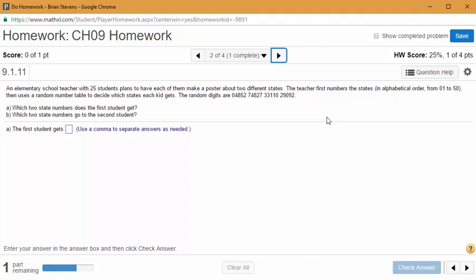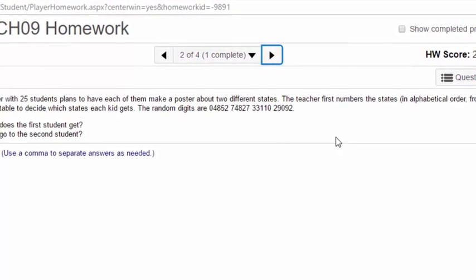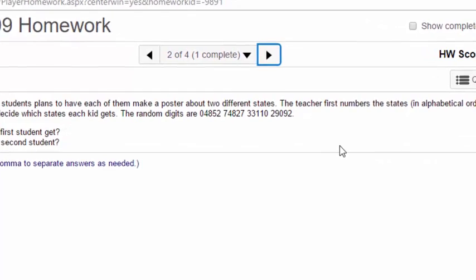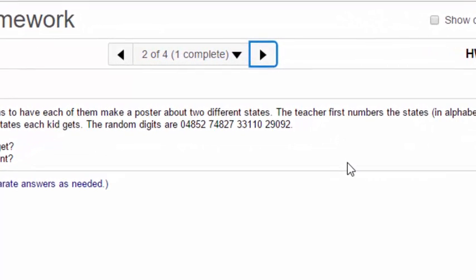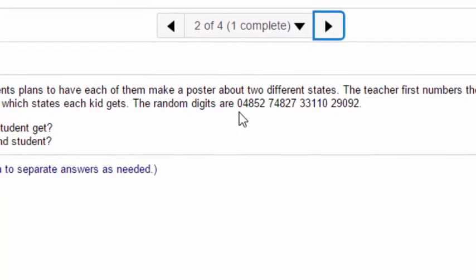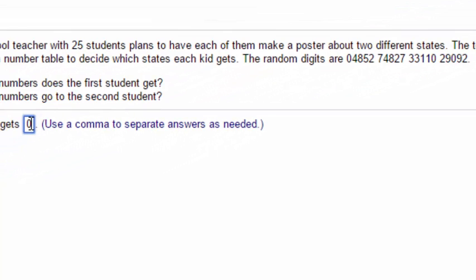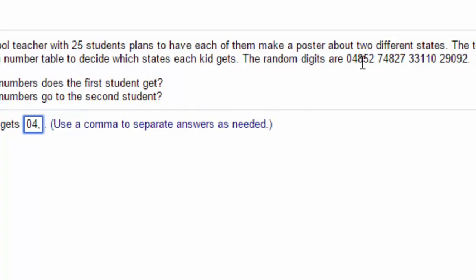Next, we have students in a class who are going to be assigned states for a project. All we're going to do is assign the states at random using random numbers. The first child selects their first state: 04. So we put in 04 as their first state. Their second state is 85.